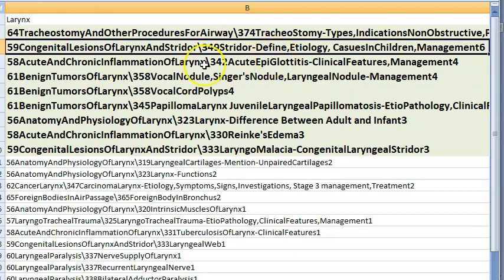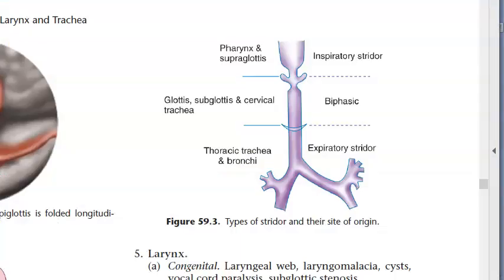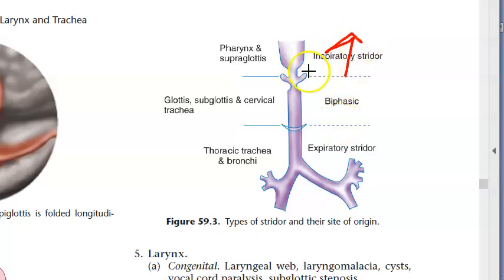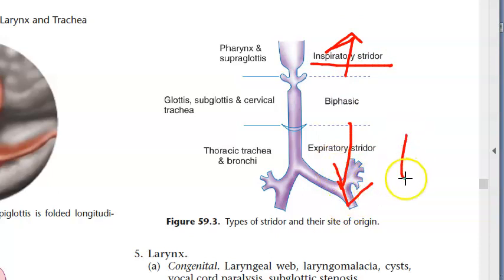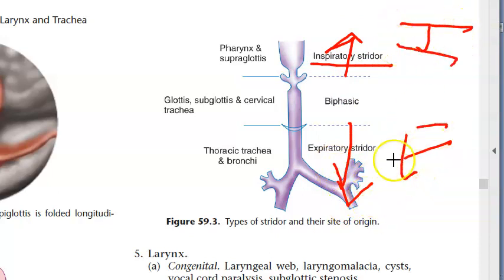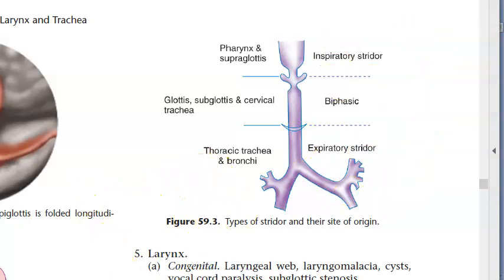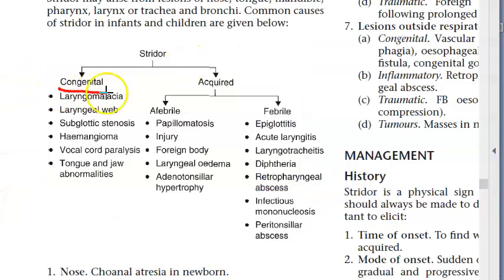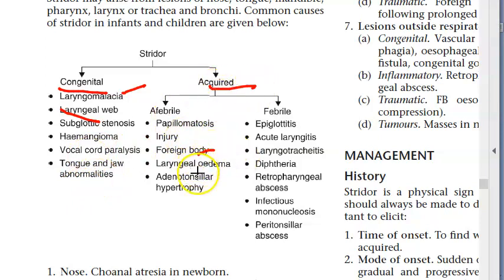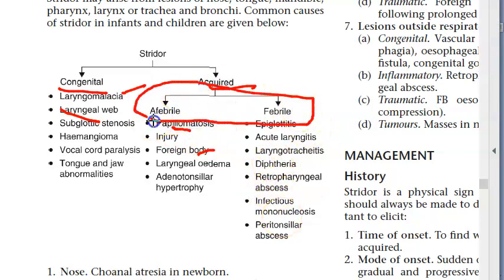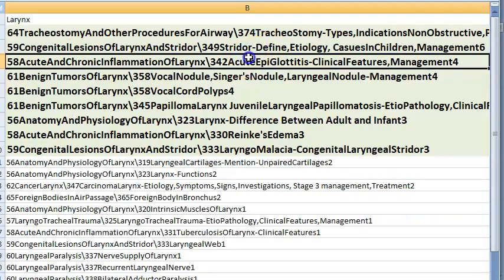Stridor: noise during respiration due to a narrow airway causing turbulent airflow. If above the glottis — inspiratory stridor; below the glottis — expiratory stridor; at the glottis — biphasic. Causes: congenital (laryngomalacia, laryngeal web); acquired — afebrile and febrile categories including foreign body and papillomas.